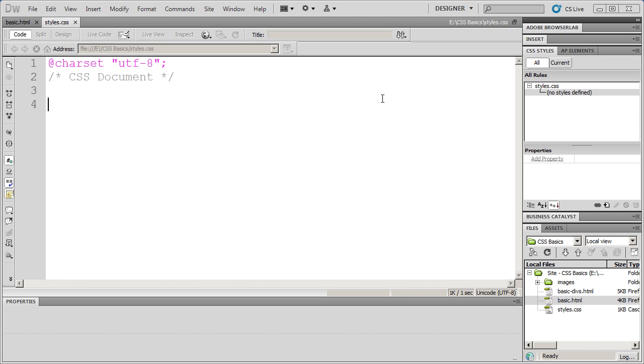For the purposes of this course, we're going to be working with external style sheets. But everything you learn here about how to format and write styles will apply equally as well to internal style sheets. However, inline styles are a little bit different, and you'll see in another video how to write inline styles in CSS.